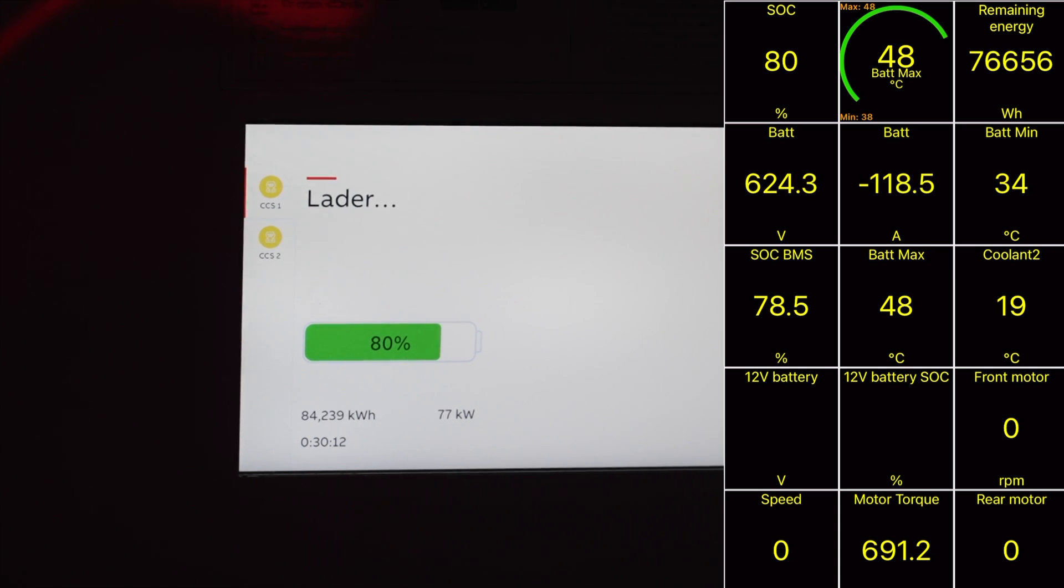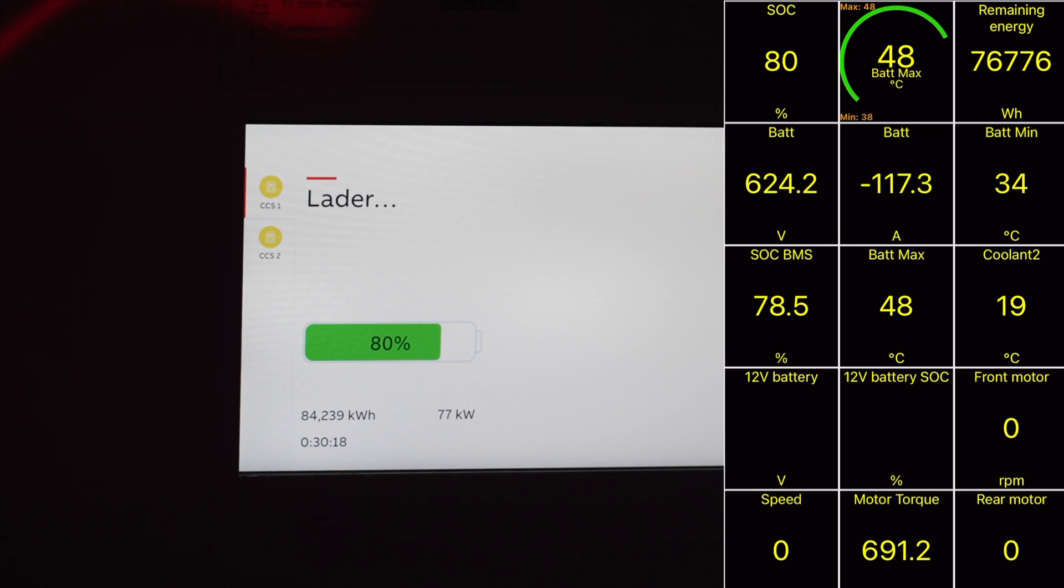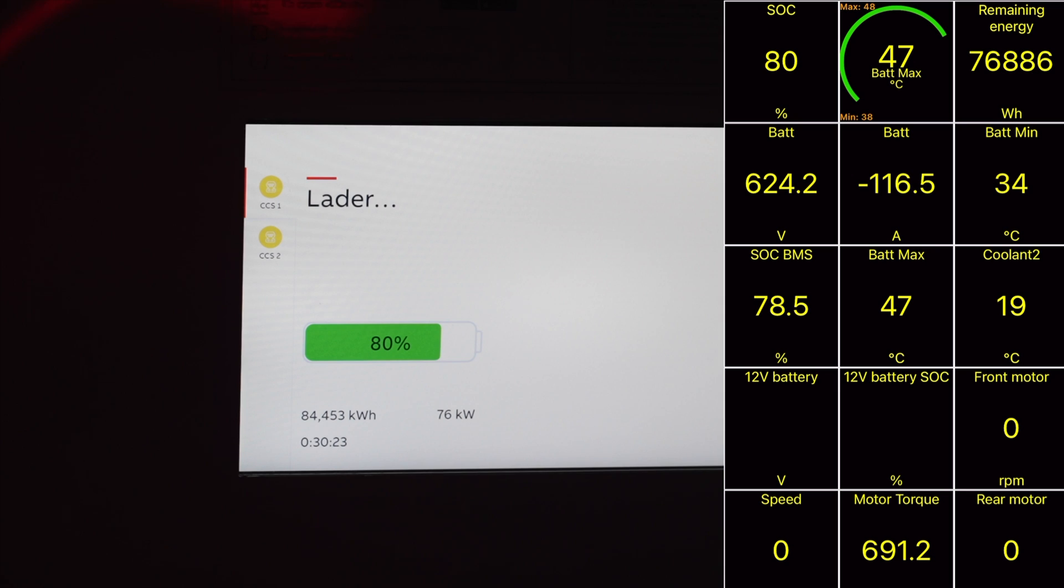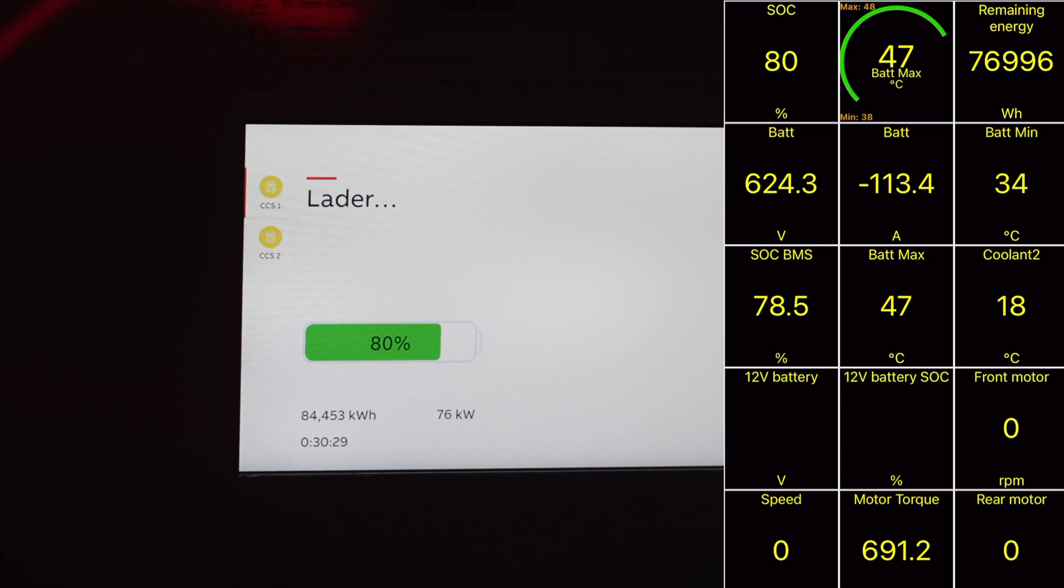We are at 80 percent and it took 30 minutes from 1 percent to 80 percent and this is a 100 kilowatt hour battery pack. That's awesome and we have added 84 kilowatt hours. That's absolutely fantastic.